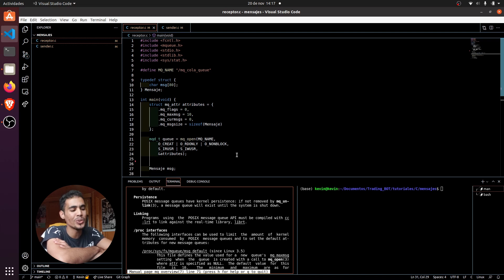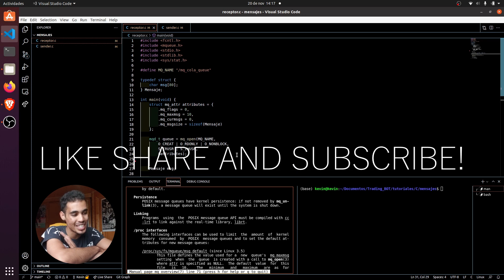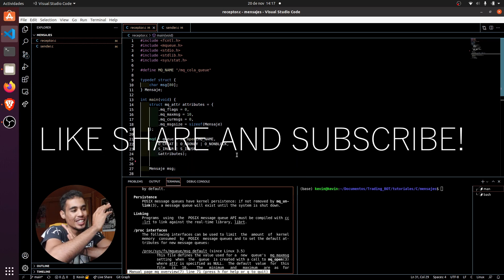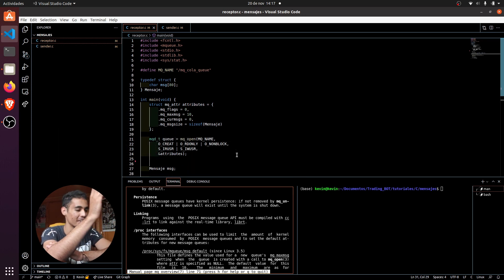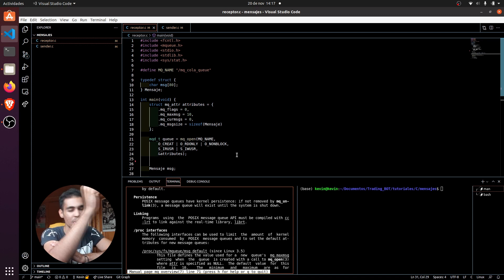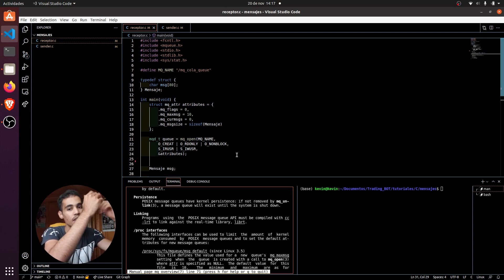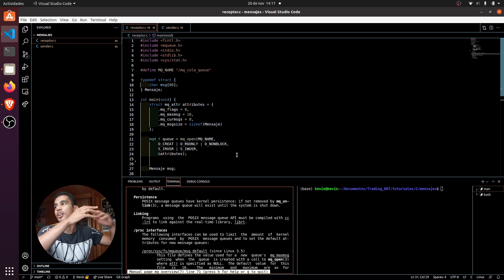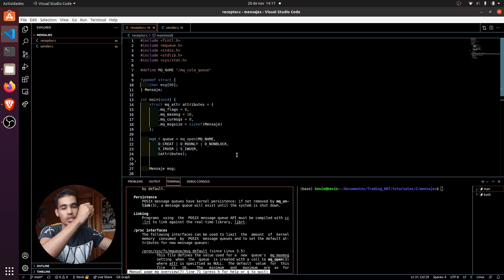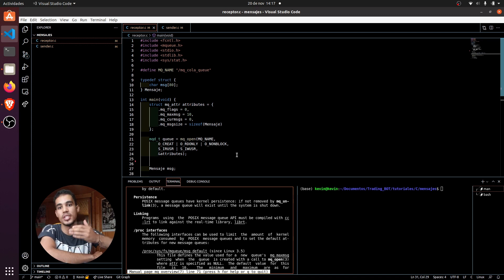What's up guys? In today's video I'm going to teach you and show you how to use the MQ message queue of Linux and the POSIX library. This is very useful — the queue is just a system queue in which you can send messages. You don't have to send it with signals or whatever; you can send directly a message to a process using the POSIX library.